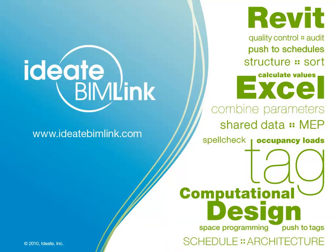ID8 is an Autodesk-authorized developer with 25 years of experience in software development, with a specific focus on building information modeling. For complete information about ID8 BIMLINK, please visit our website at www.id8bimlink.com.